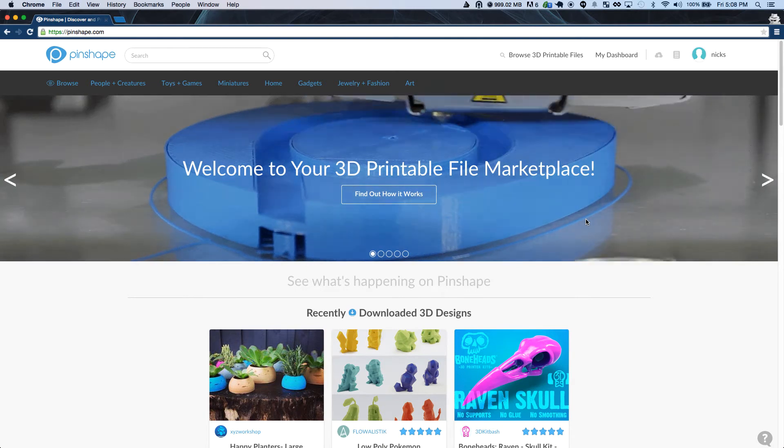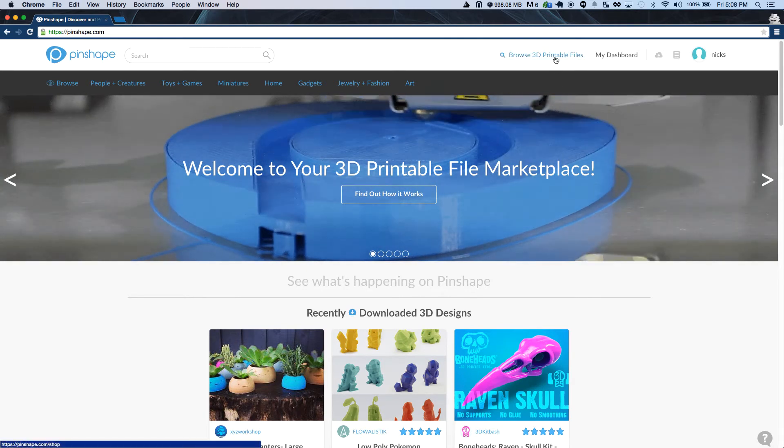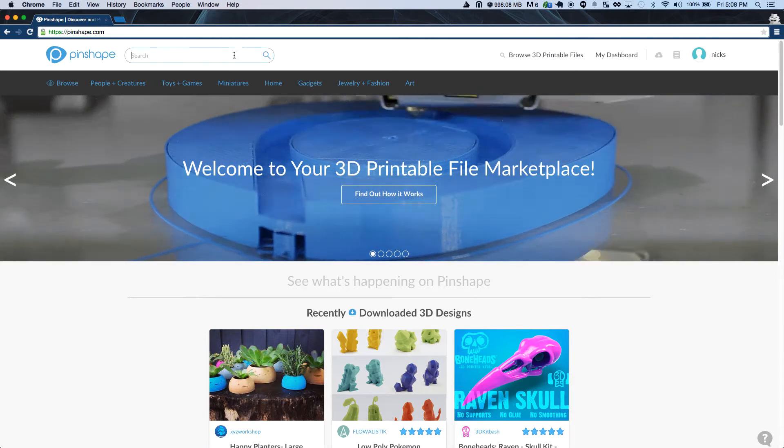Hi guys, Nick here from Pinshape and today I'm going to show you how to use our awesome new cloud streaming feature to print designs at home.